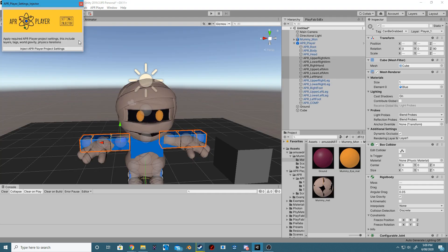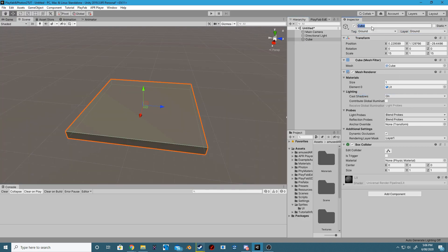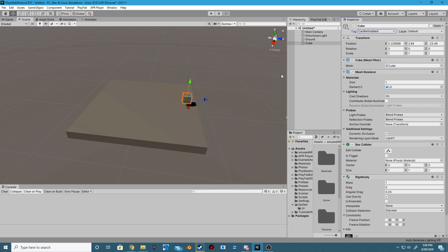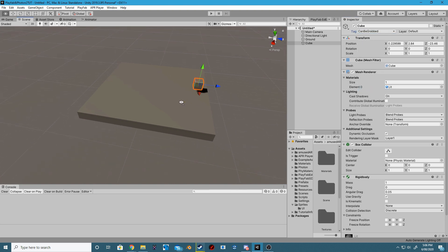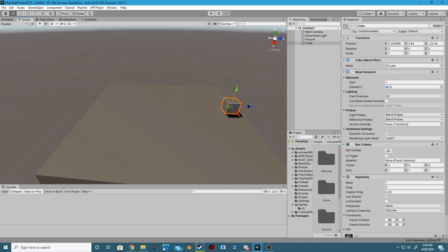Open up the APR Player Setting Injector and inject all the settings into your project. Create a cube that will act as our ground, and give it the layer ground and the tag ground. Create a small cube, give it a rigid body, and give it a tag of can be grabbed. This will allow our player to grab it and throw it however we like.